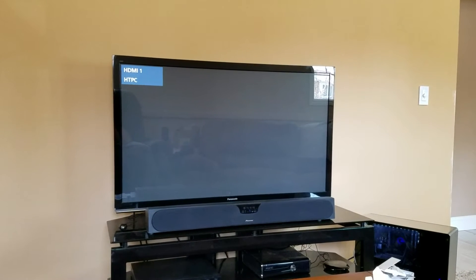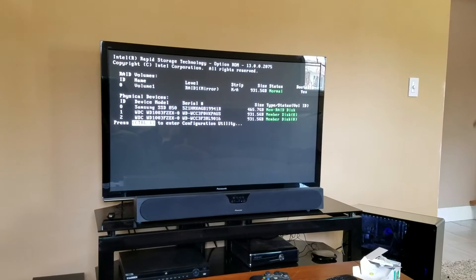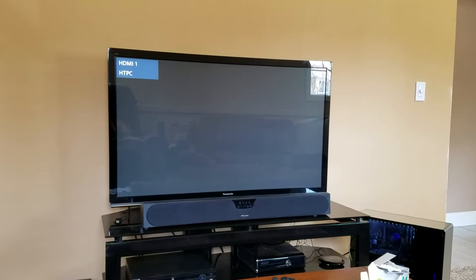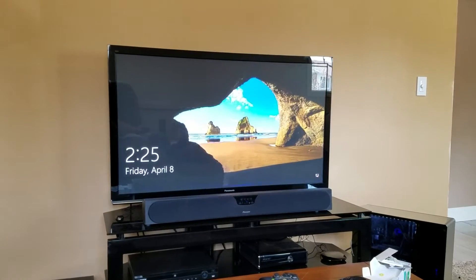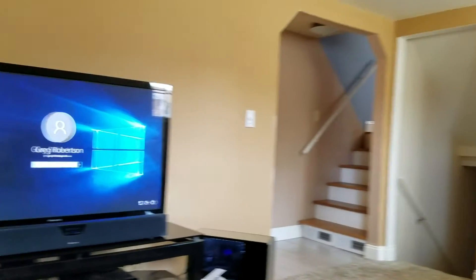Alexa, turn on interwebs. The lights come on in the den. The lighting is optional. We got home theater PC channels selected on the TV. Computer is booting up. Pioneer soundbar comes on. And here we go — we're at the login screen.